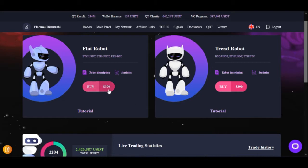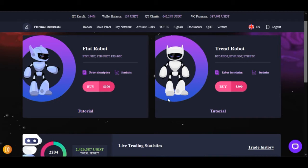As you can see on the screen, you can buy this robot for $390 each — either the trend robot or the flat robot. But if you want to get it for free, you need to buy the Qubit Life education license worth $1,000 or above. If you've made a purchase of $1,000 and above, this robot is waiting for you to activate.